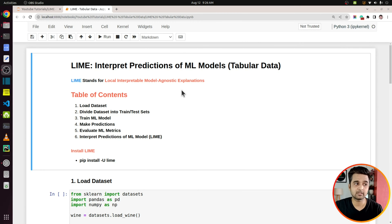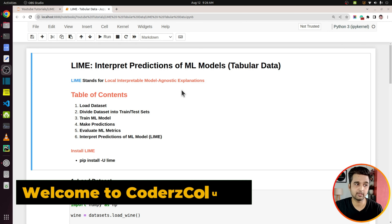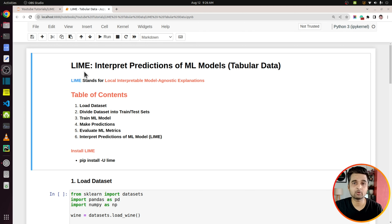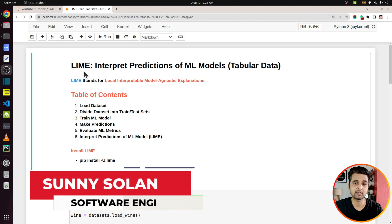As you can see on my screen, I have already launched Jupyter Notebook where I have kept the code for this tutorial. We will be using LIME to interpret predictions of an ML model trained on tabular data. LIME can be used on other datasets as well — for text and image data — and I will be creating more tutorials explaining how to use LIME with text and image data.